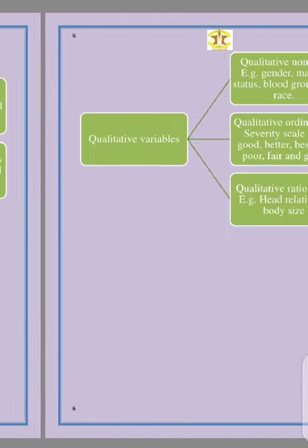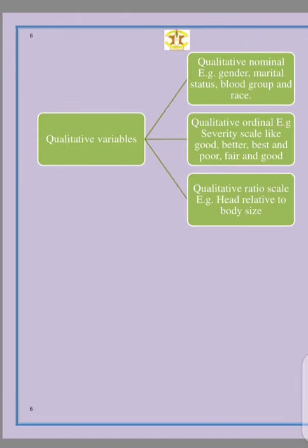We also have the qualitative variable, which is mostly divided into two: qualitative nominal and qualitative ordinal. It depends on how you classify it, whether you include the quantitative ratio scale. The qualitative nominal is something that you can classify — it is classificatory. This includes gender, which you can classify into male and female; marital status, such as married or single; blood group, basically A, B, AB, and O; or even race — a person can be Caucasian, Asian, or Black.